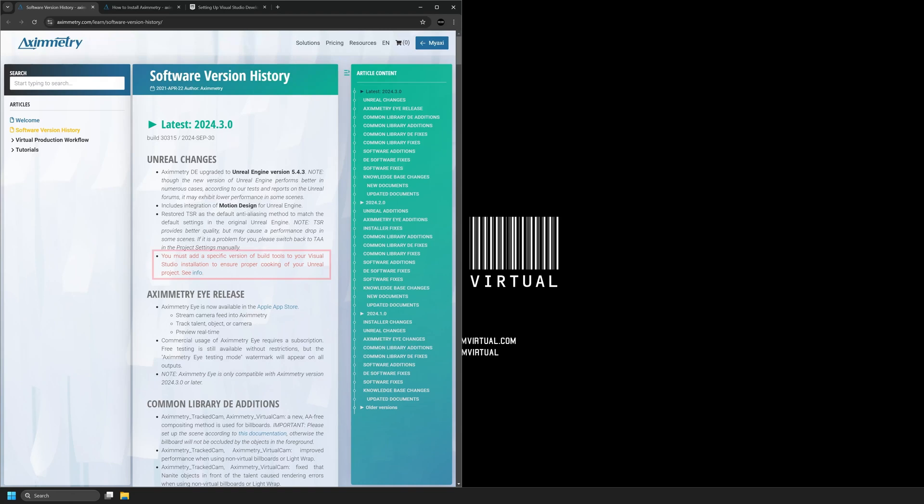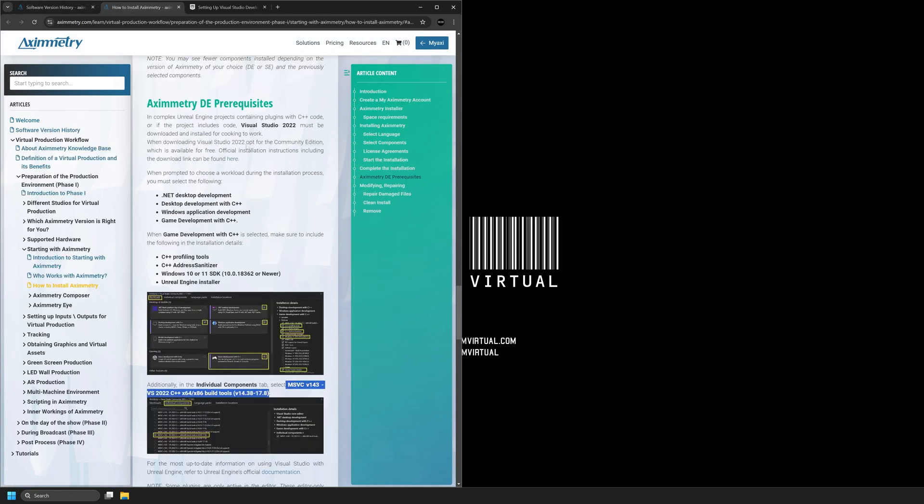There's one major thing that you need to change. You must add a specific version of build tools to your Visual Studio installation to ensure proper cooking of your Unreal Engine project. You can select this link. I have it open here.